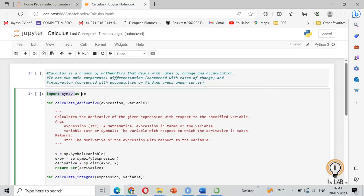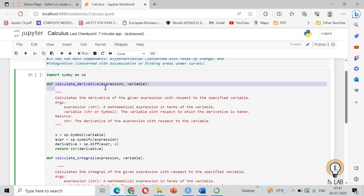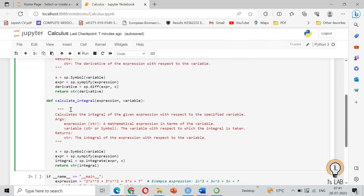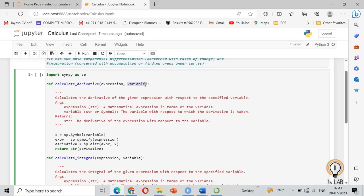First you need to import SIMP as SP. Then we will create two functions, first for the derivative and second for the integral. For the derivative, we are going to give an expression which is our function and the variable may be X and Y like that.